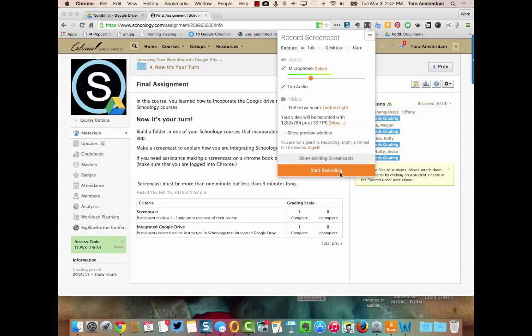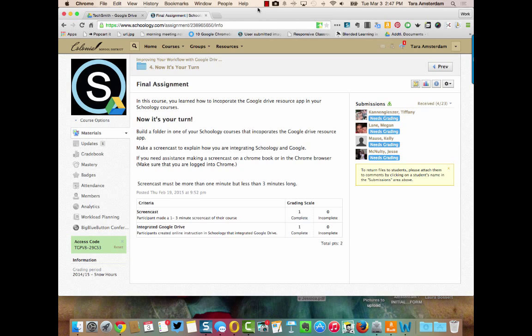So those are two options for screencasting. By no means are those the only ones, but those are two easy ones to get you started right away. Thanks so much, have a great day.